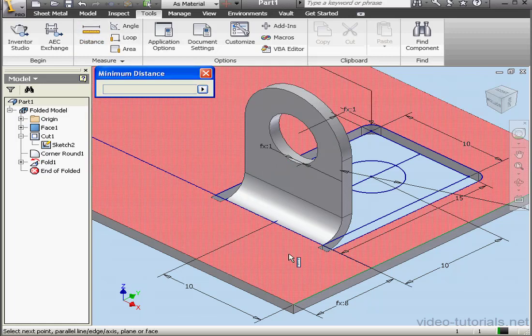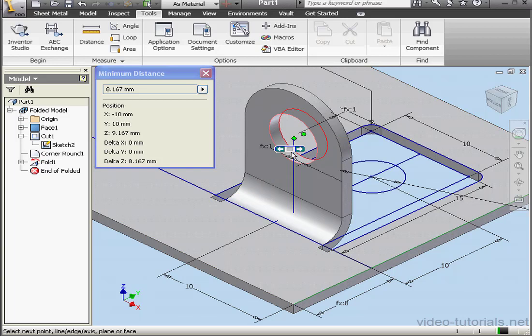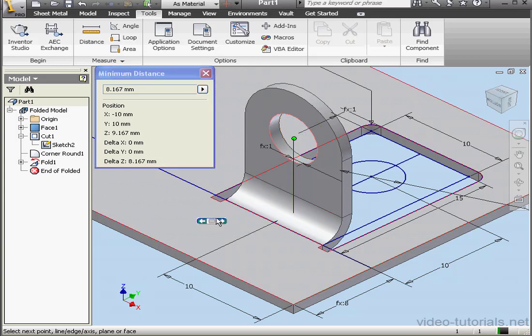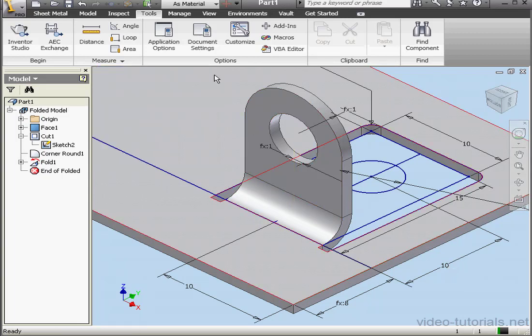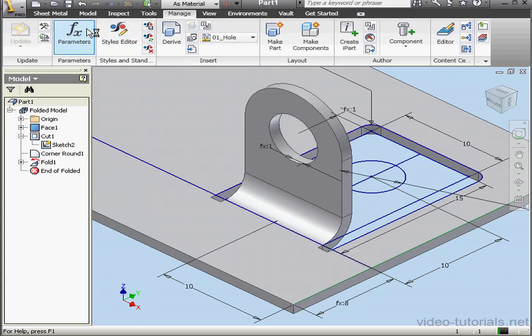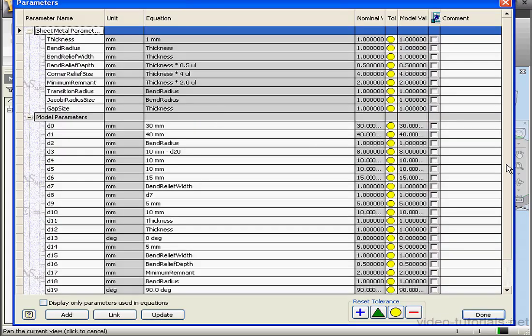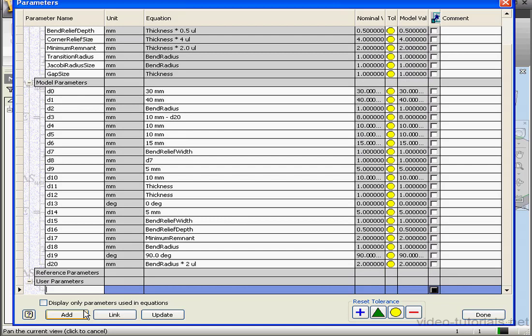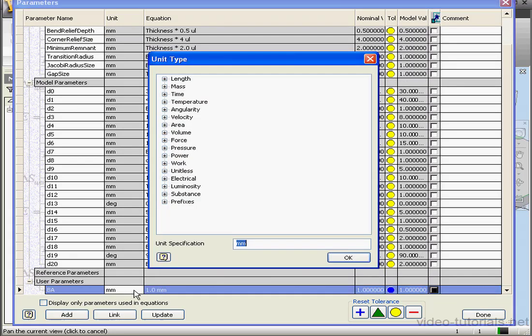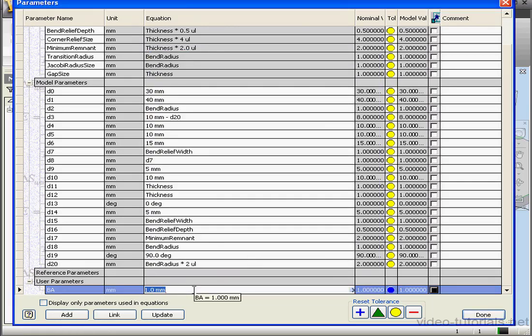At this point, I want to figure out how I can place this hole at a distance of 10 millimeters from this face. You'll remember that the position of this hole is controlled by this dimension, currently 10 millimeters. And let's go to Parameters. I want to create a custom user parameter. Let's call it BA. I'm going to use a value in millimeters.